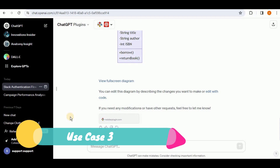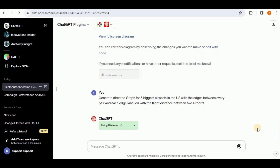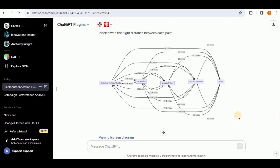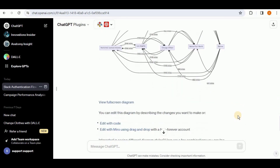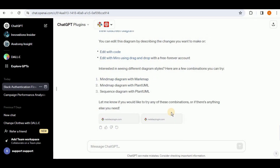Now let's see if Show Me can generate directed graphs. I'll give it the same airport prompt. The response shows a directed graph with all the arrows and miles on the edges, just as prompted. The diagram is a bit meshed up, but you can go ahead and edit it either using the code or drag and drop. So the Show Me plugin is also able to generate graph diagrams.